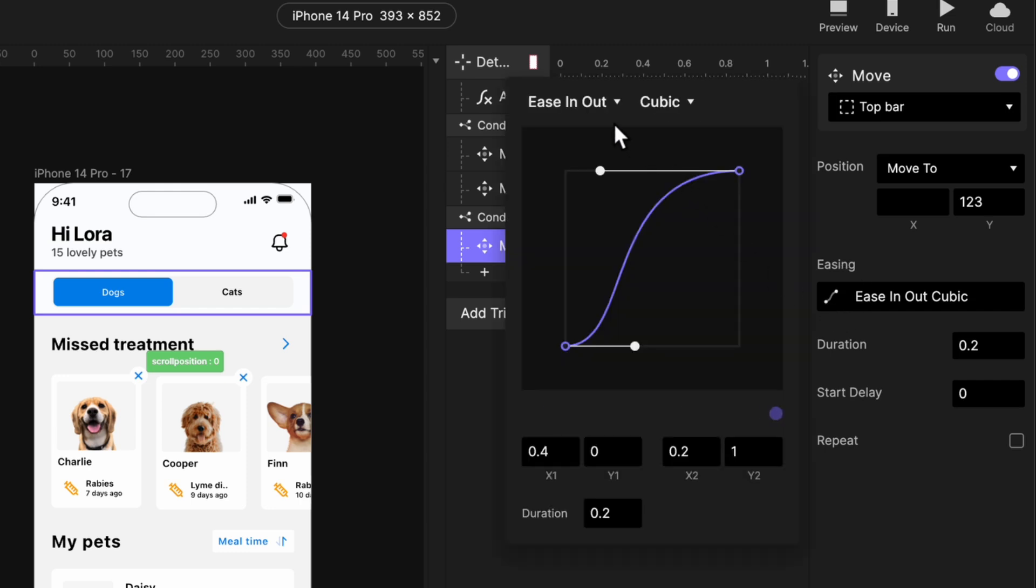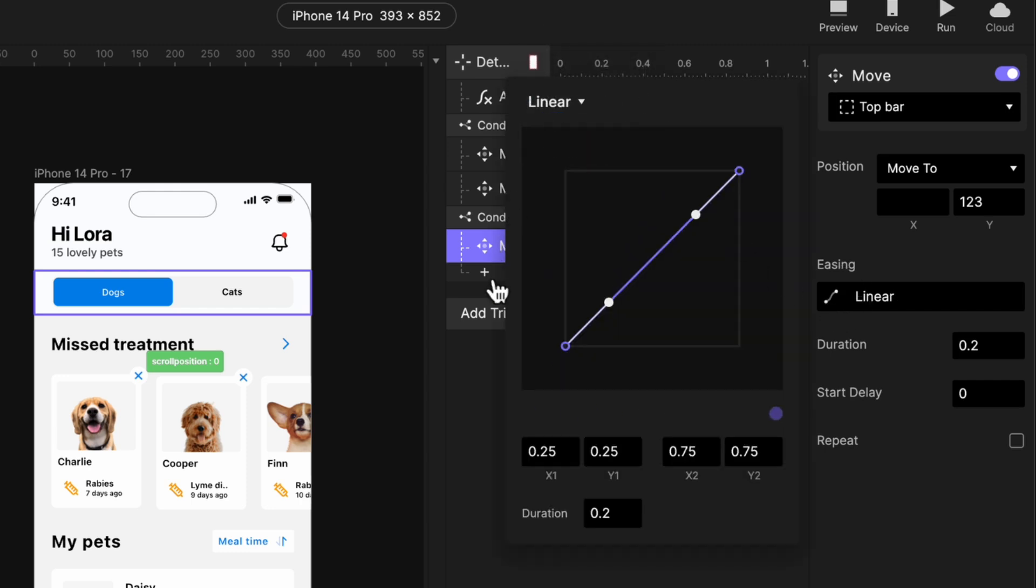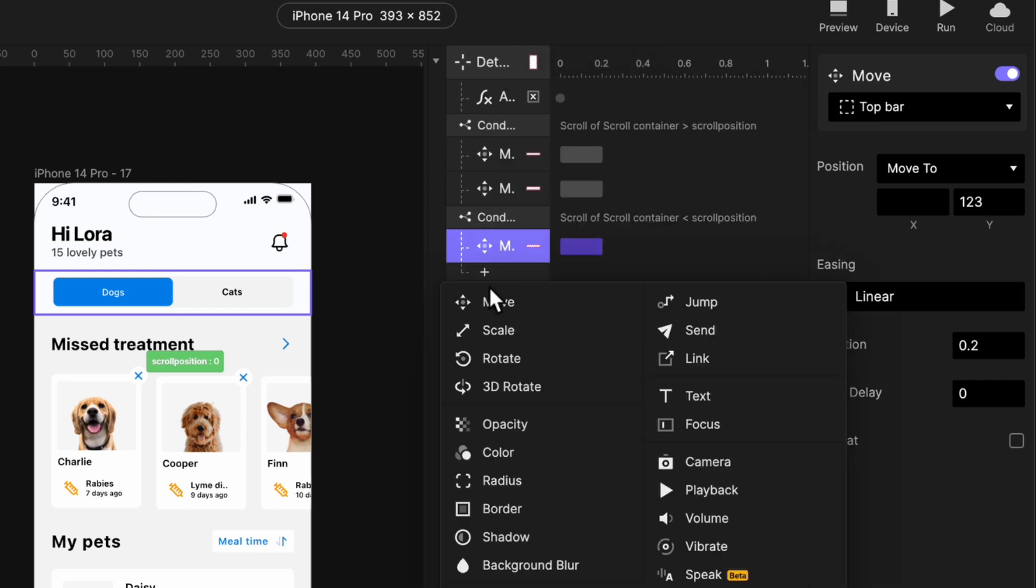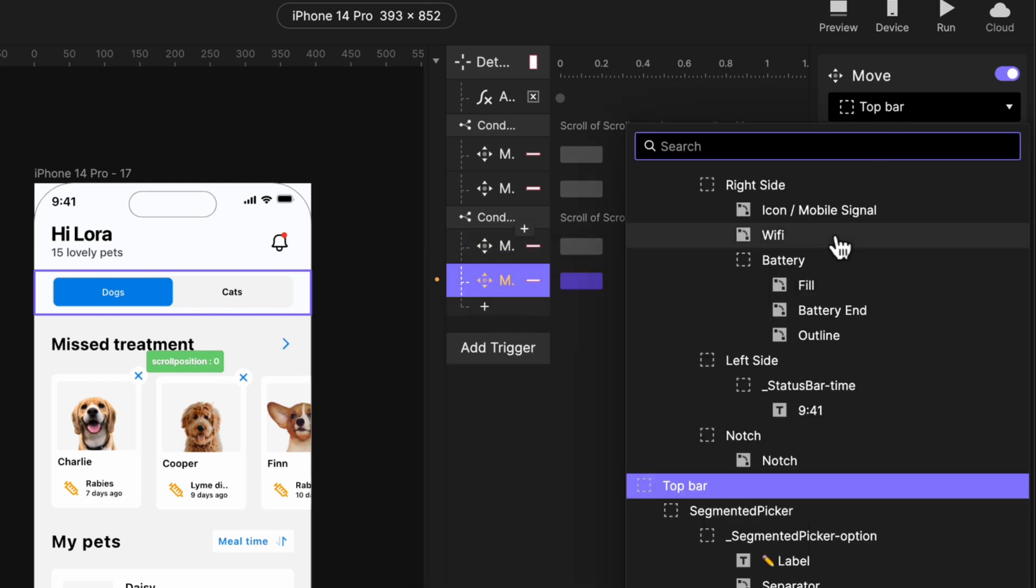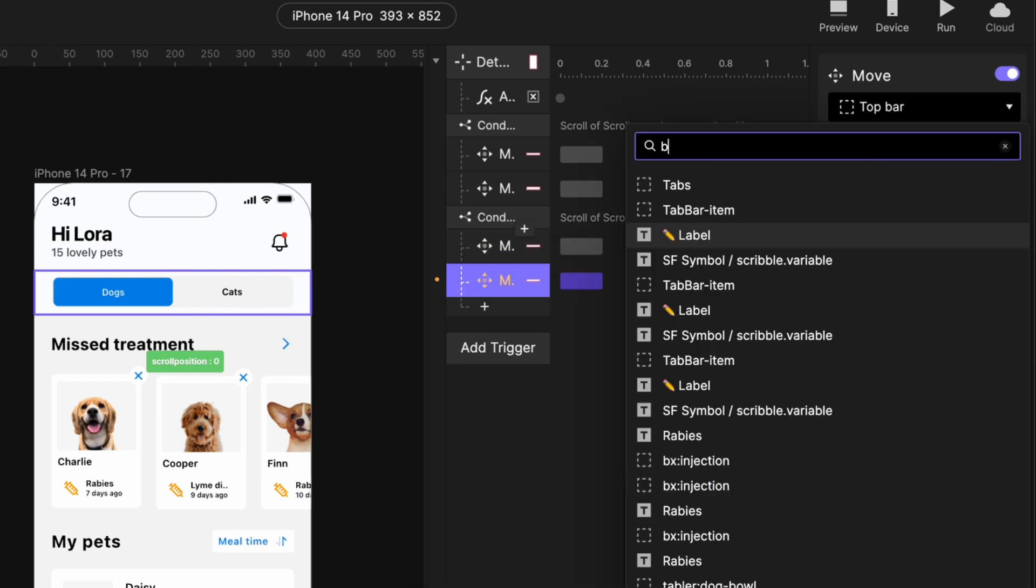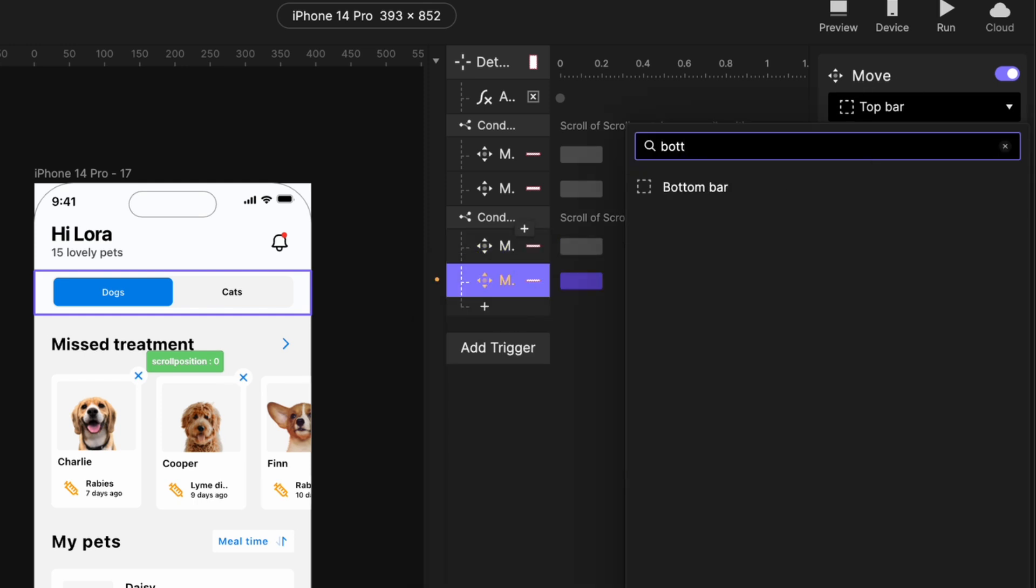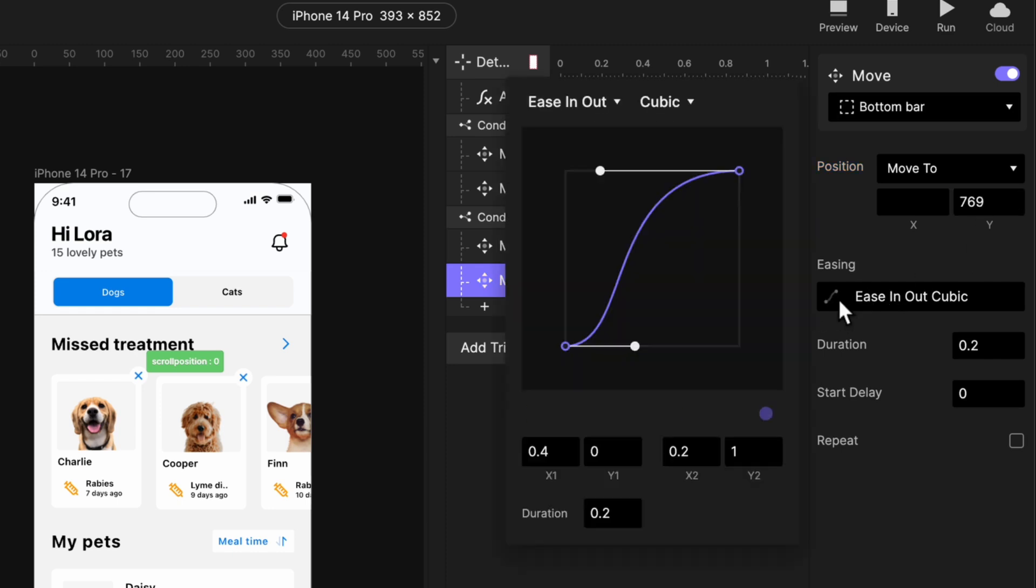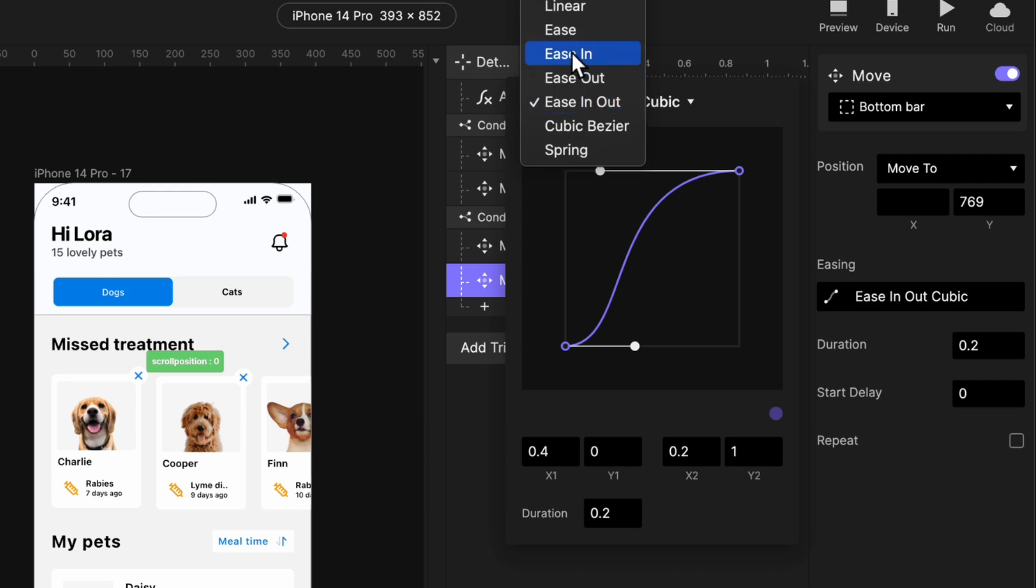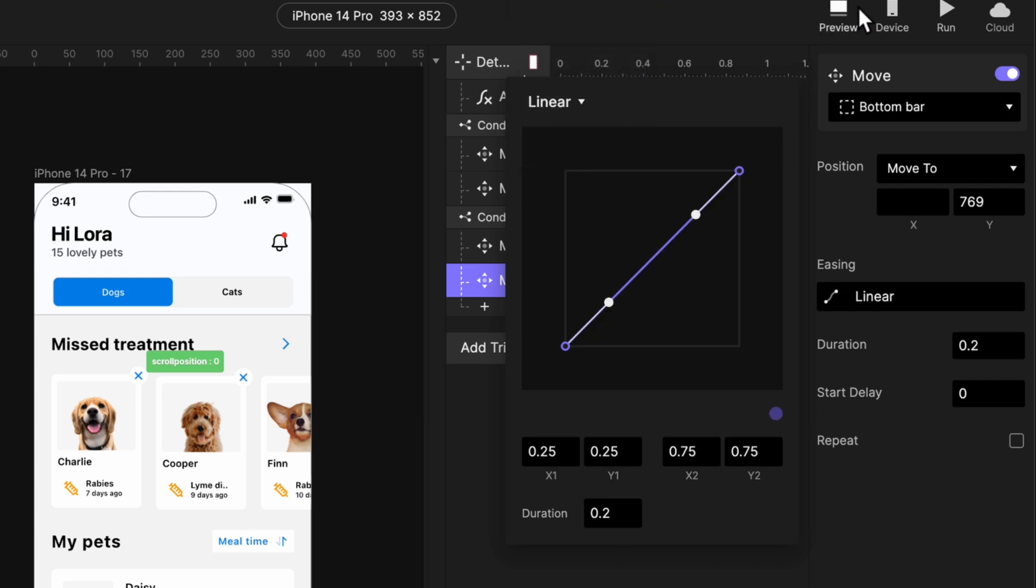Remember, we are using the linear movement and we have to do the same thing for the bottom bar. You add a move response and select your bottom bar. We want it to come back exactly to 769. Good. Don't forget to add linear response for a very smooth flow. Let's see if it's working now.